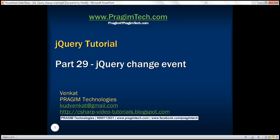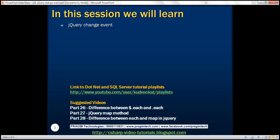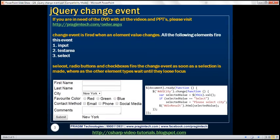This is part 29 of the jQuery tutorial. In this video we'll discuss the jQuery change event. The change event is fired whenever an element value changes. The elements that fire the change event include input elements, textarea elements, and select elements.